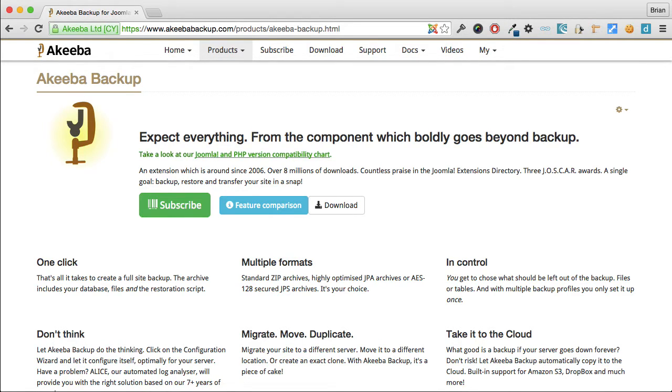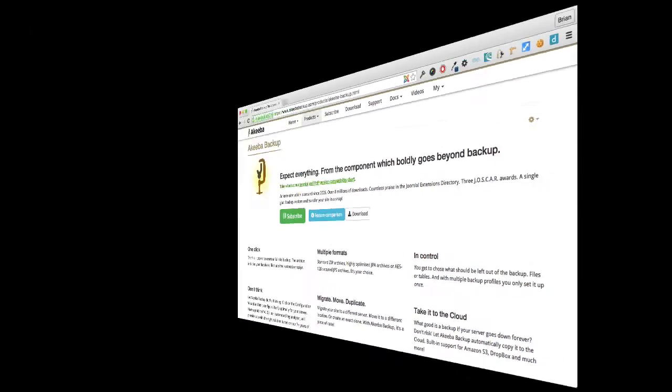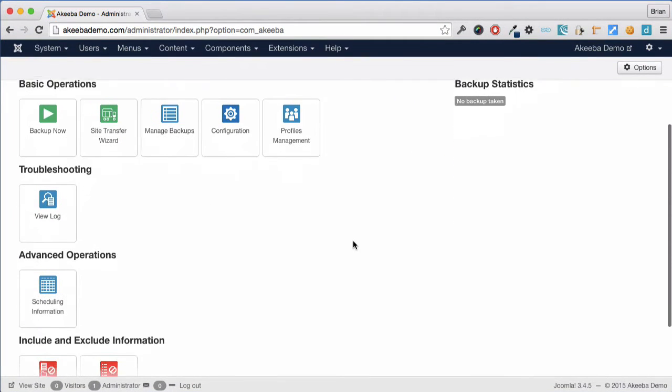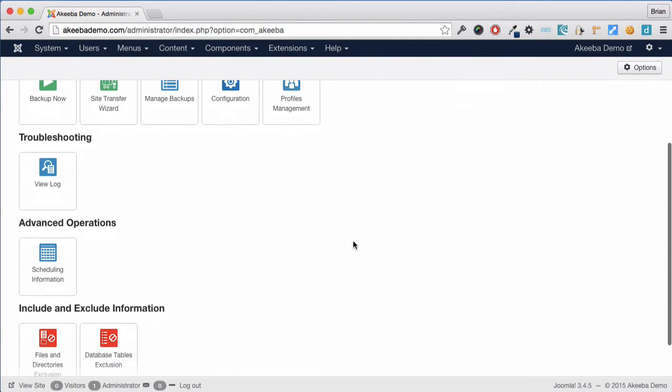To begin with, let's go to our website and go to the Akeeba Backup component. Here on the control panel, we can see an option called scheduling information.